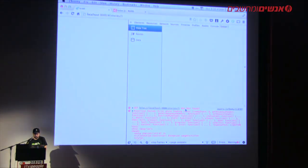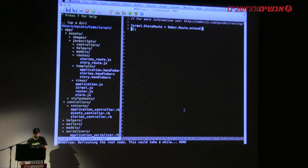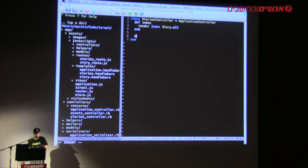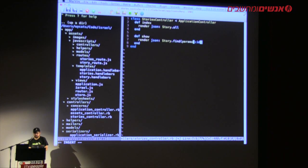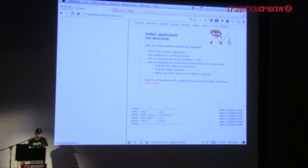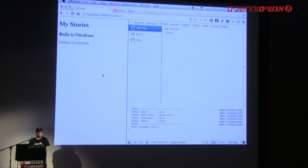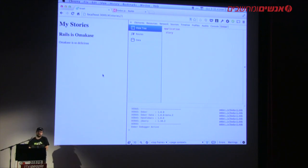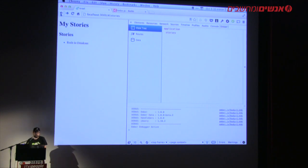Let's go into our Rails controller and implement show: `def show; render json: Story.find(params[:id]); end`. Notice we're not writing any of the code that actually makes requests to Rails — the Ember REST adapter knows how to make requests that look sane to Rails. Now when we reload, everything continues to work.